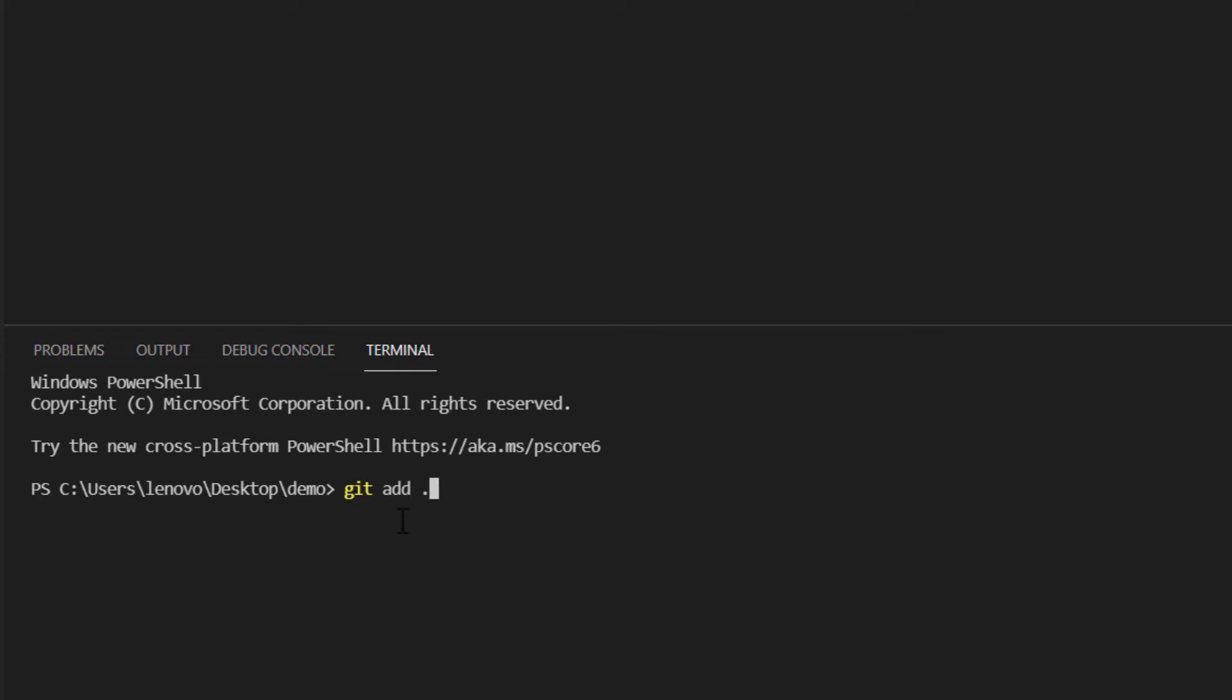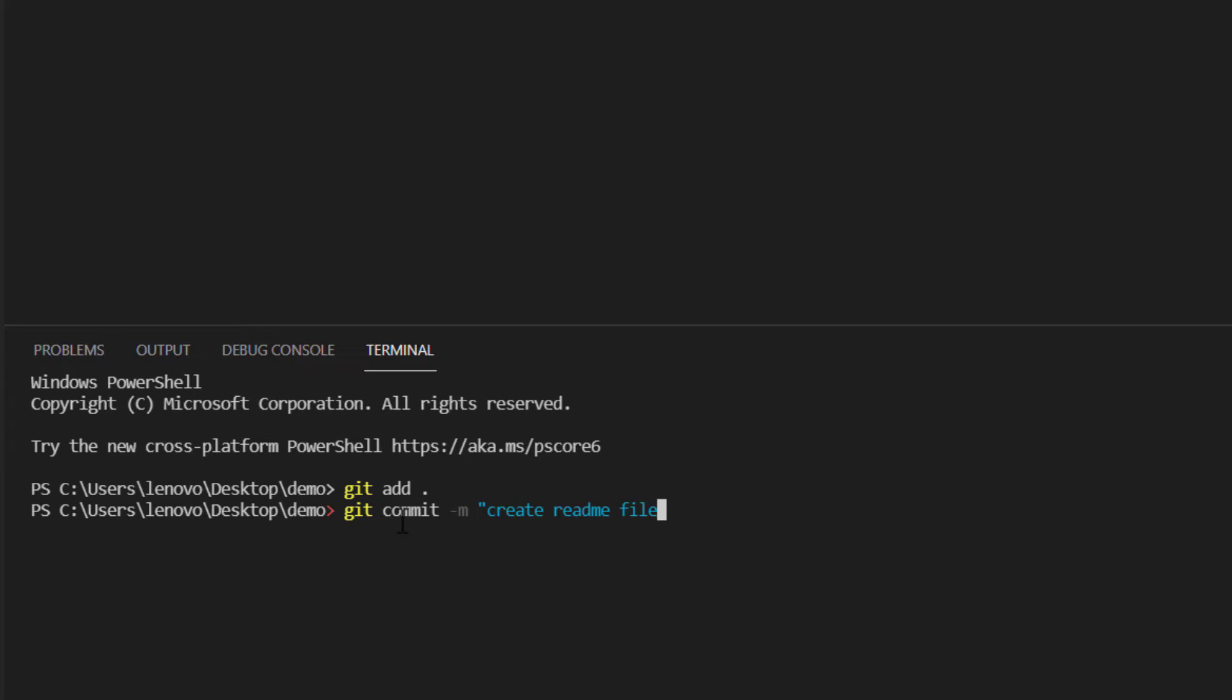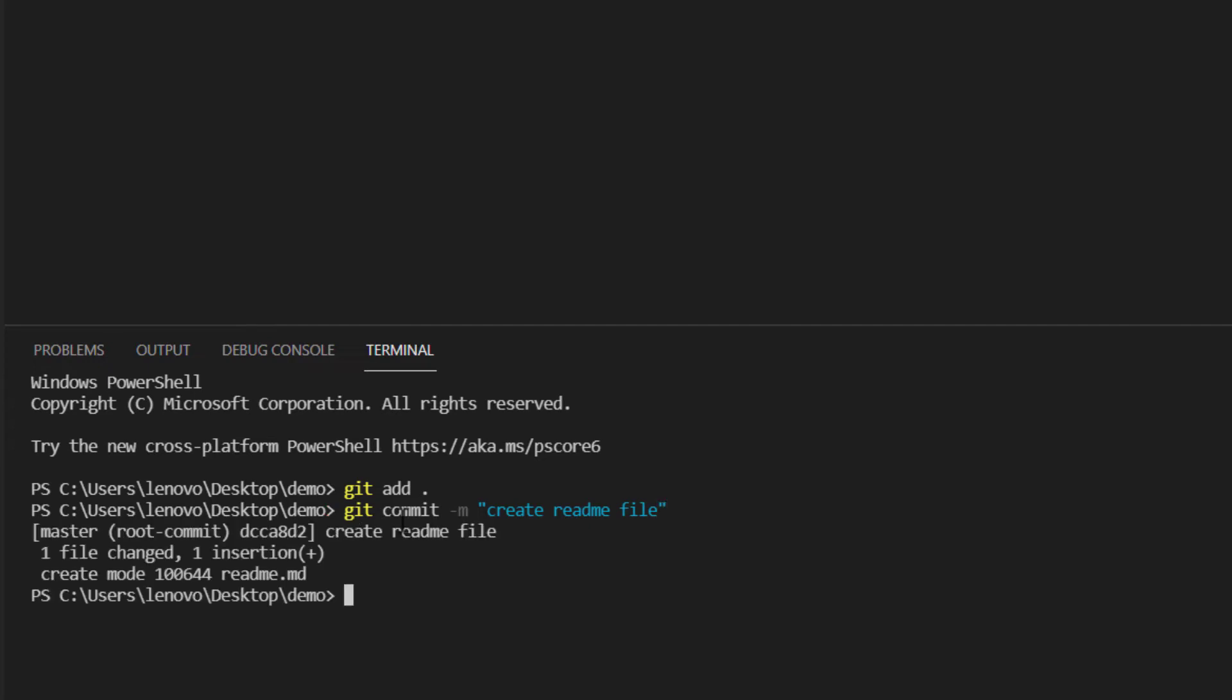Then the next thing I'm going to do is I'm going to commit my changes. So I do git commit minus m then I give a comment. My comment will be create readme file because that's what we did. Create readme file. Okay that is the commit and it has been committed.